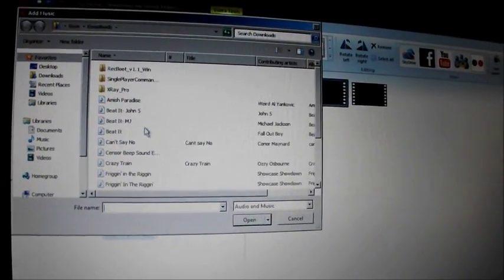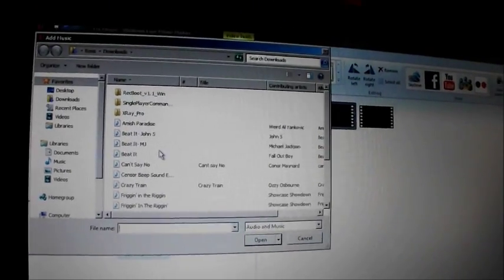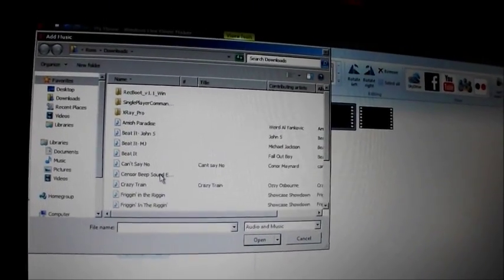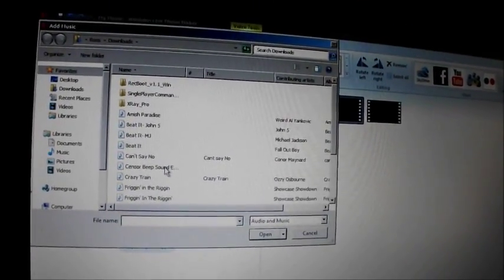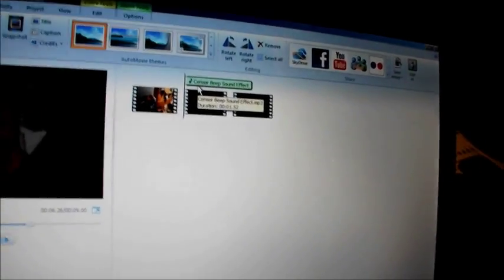And it will come up with all your stuff. I will link the censor beep sound for you. So I'll click that.